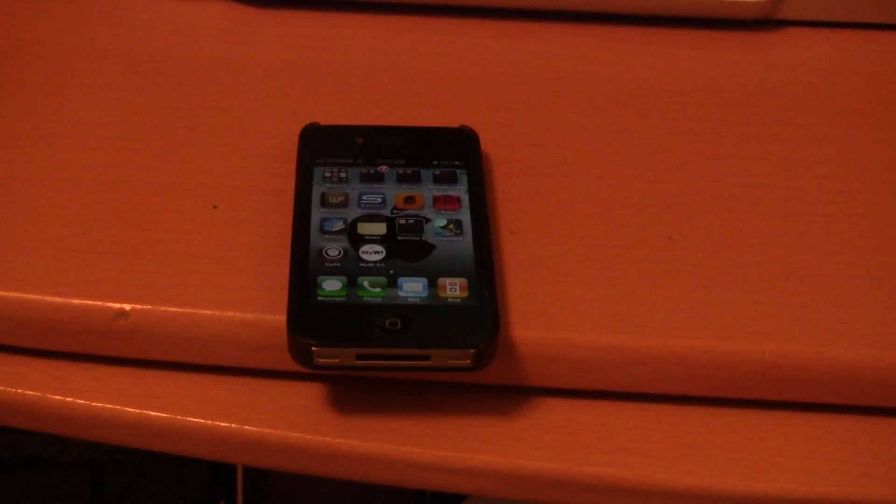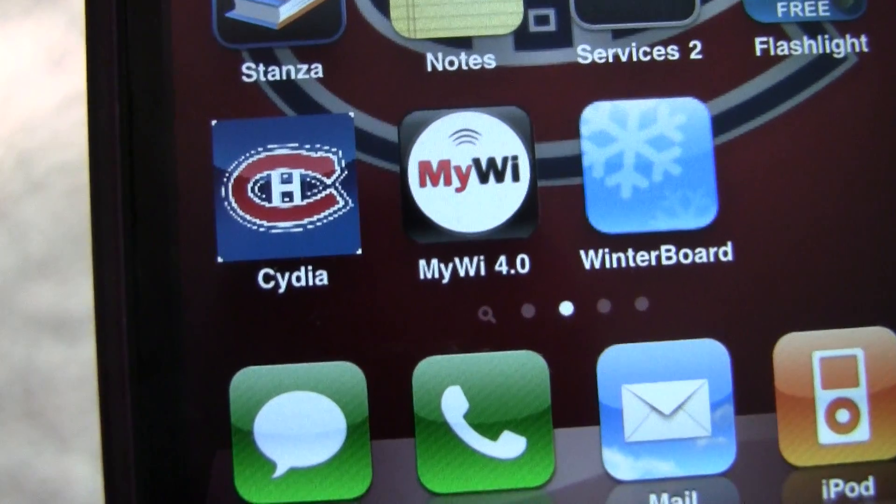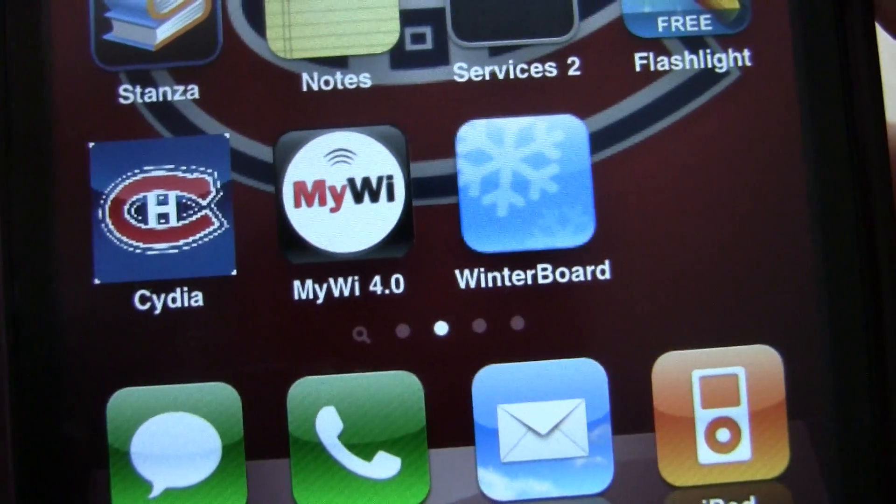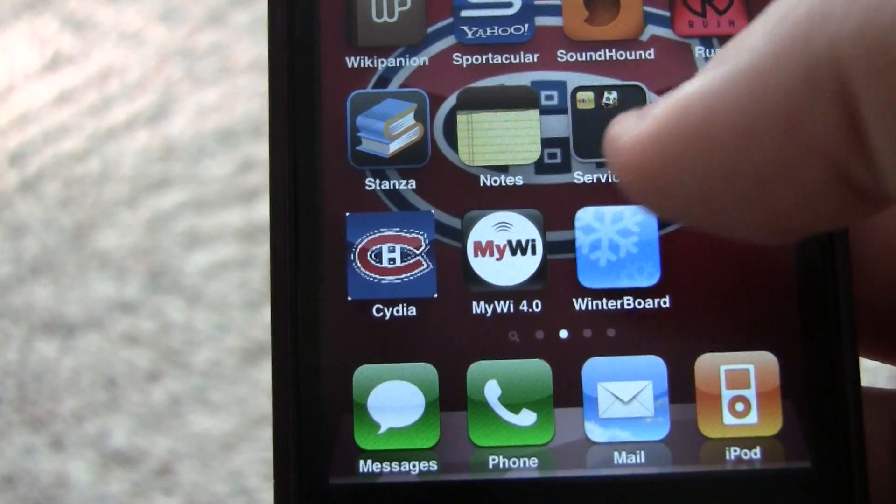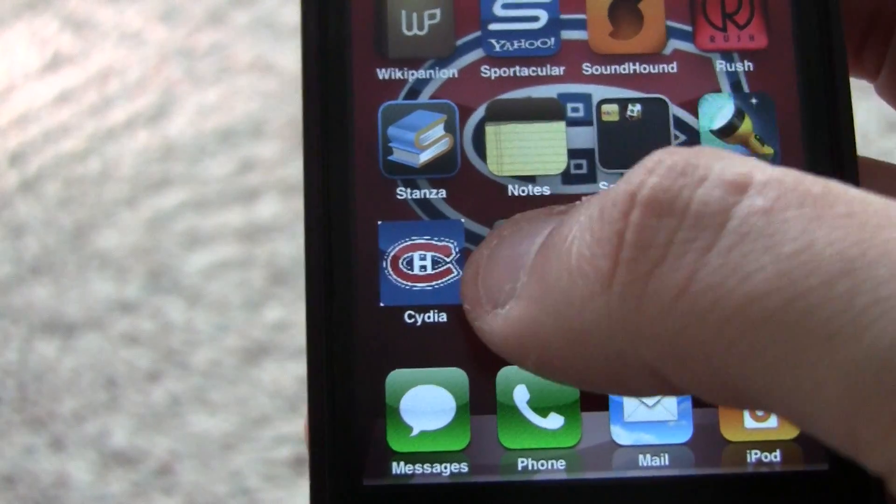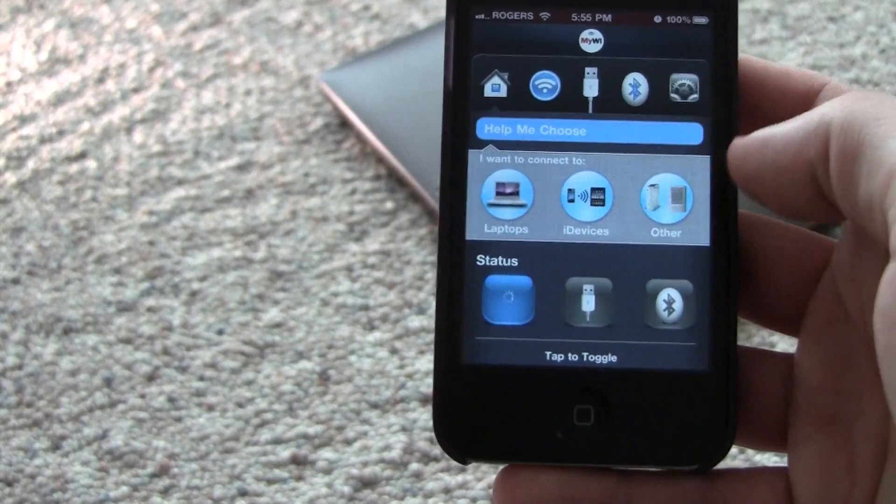Okay, so let's assume your iPhone is jailbroken and you already downloaded MyWi from the Cydia App Store. First thing you have to do is open the MyWi app and toggle Wi-Fi on.